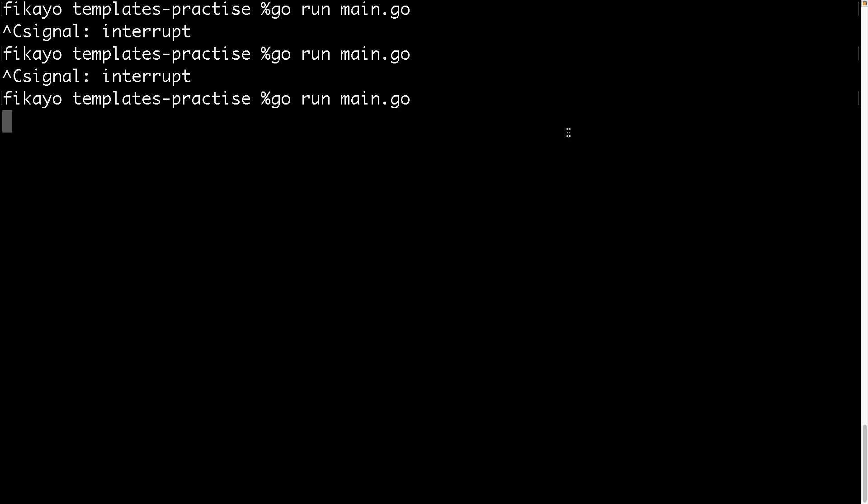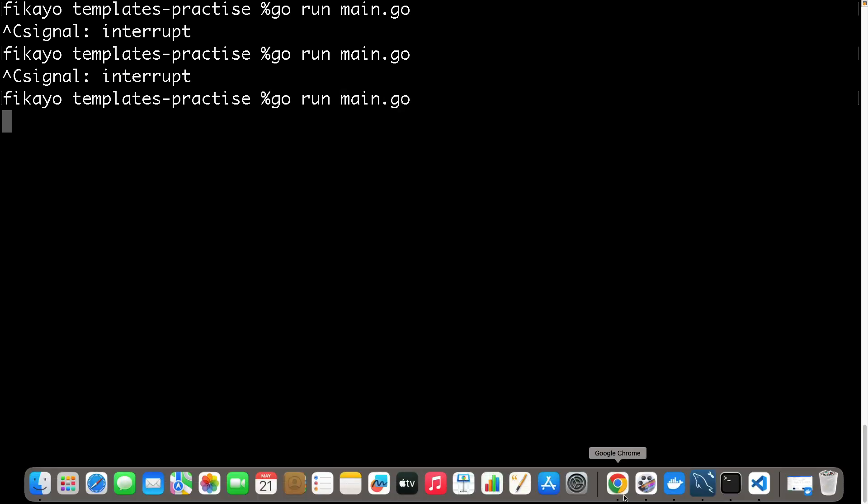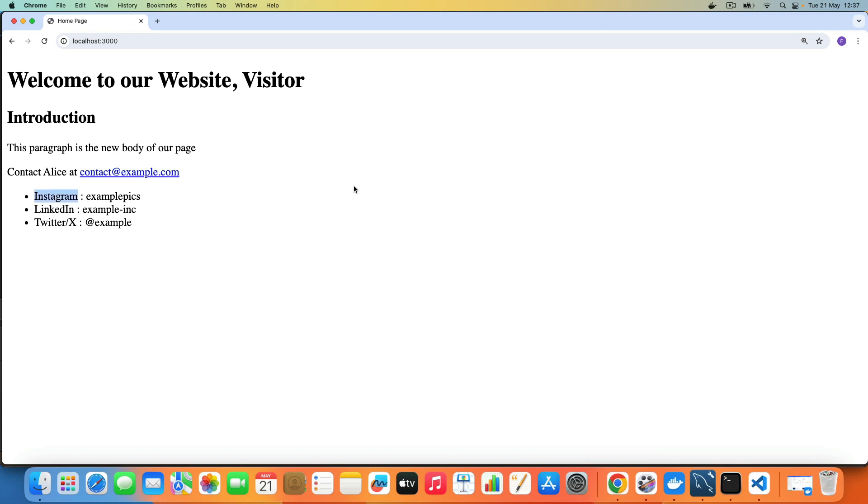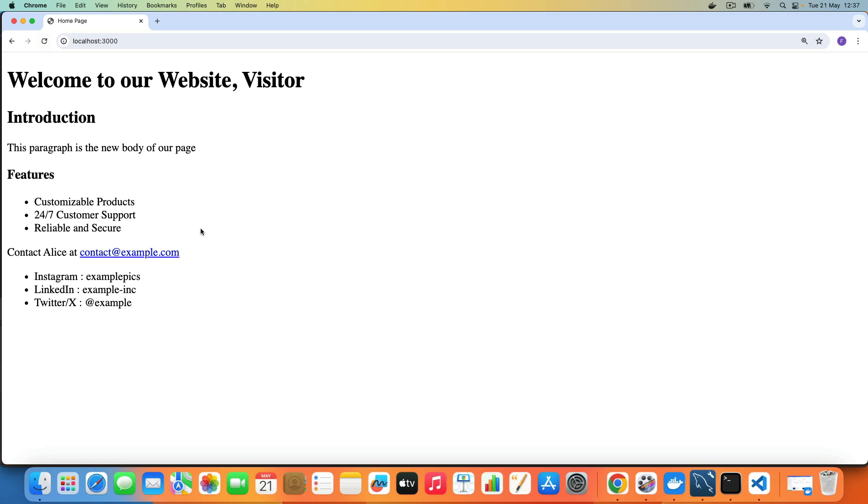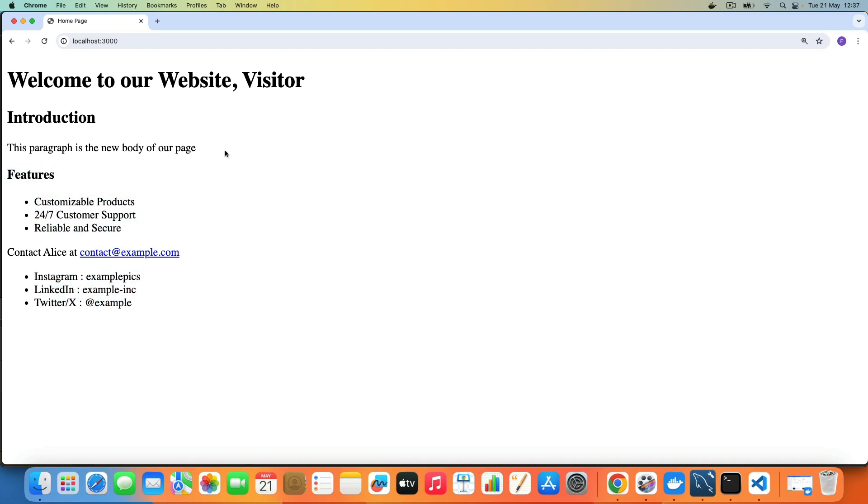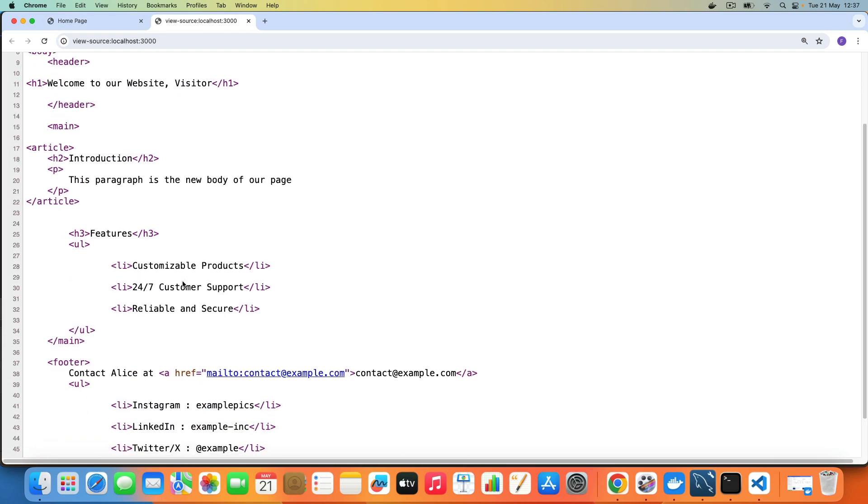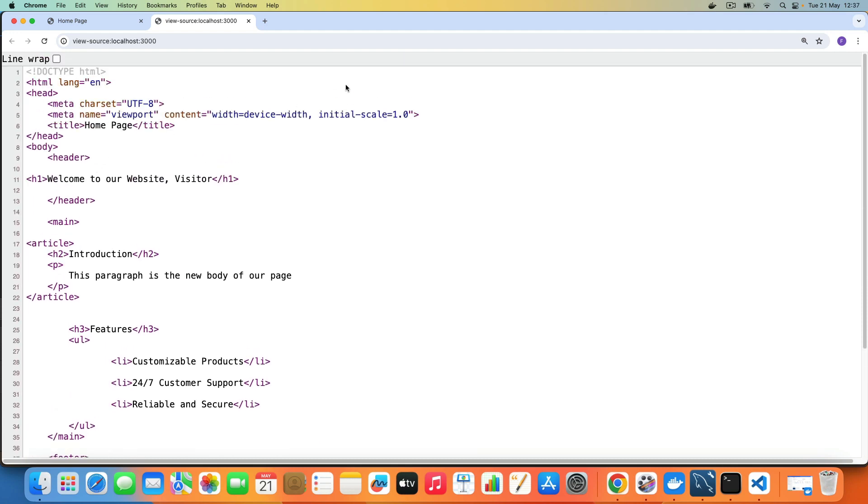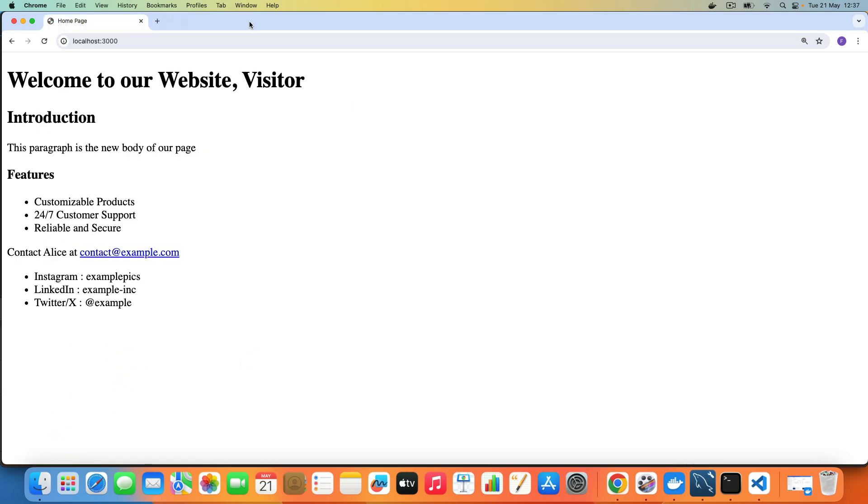No errors, pretty cool. Now to our browser. We should see a bunch of features here. If we refresh the page, boom! Features. We have successfully passed in a slice and we have been able to loop over it, just similar to how we looped over our map here. If we view page source, all our HTML is intact. Everything is displayed.